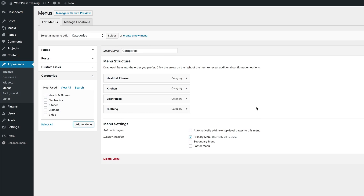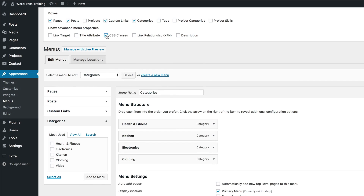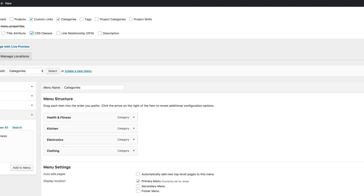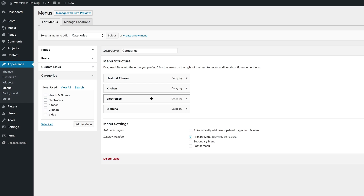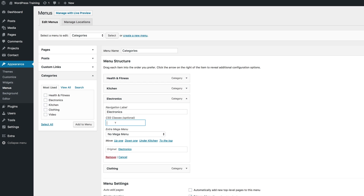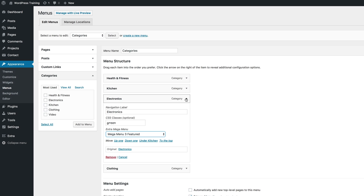In order for us to add colors, we need to activate the CSS. To do that, we're going to come over here to screen options and then make sure that CSS classes is checked. Once you've done that, just click back and that closes. Let's start by adding our CSS classes. I'm going to come over here, click on electronics, click this drop-down. Here we're going to add our first color, which is green. And then for our Extra mega menu, we are going to select mega menu 3 featured. Go ahead and do the rest by giving these colors and also by selecting the extra mega menu as 3 featured.